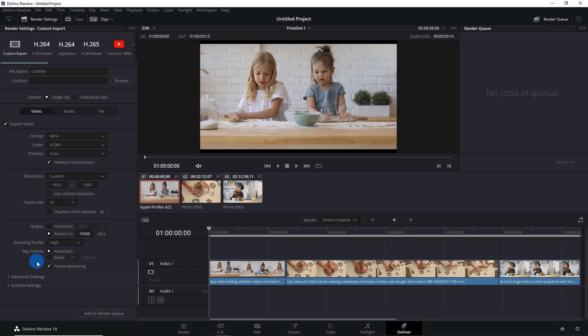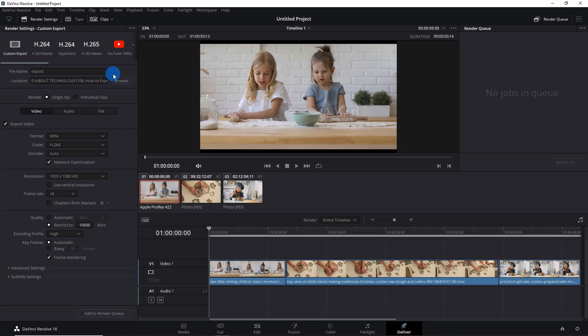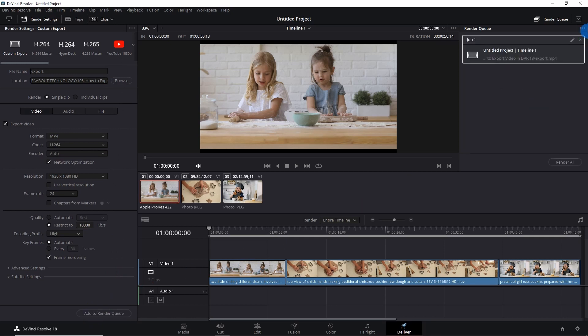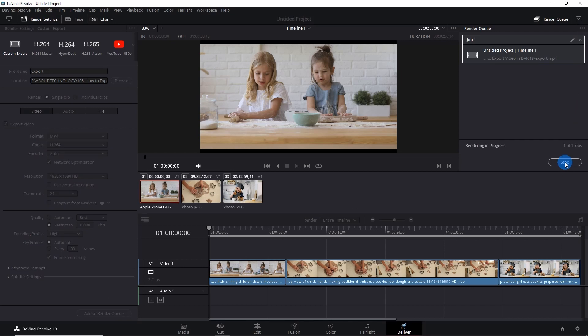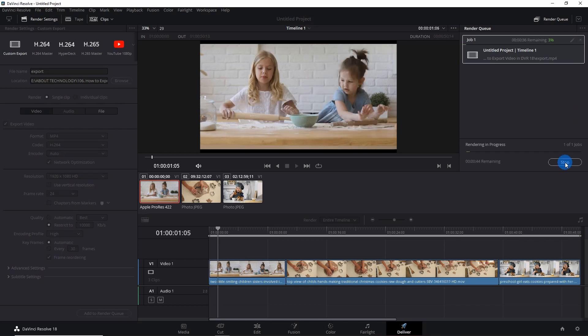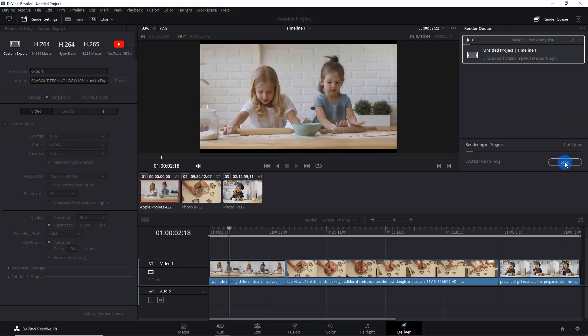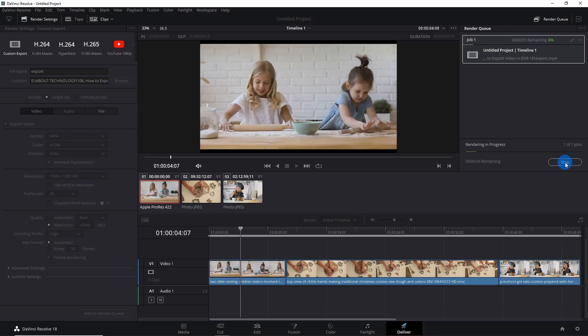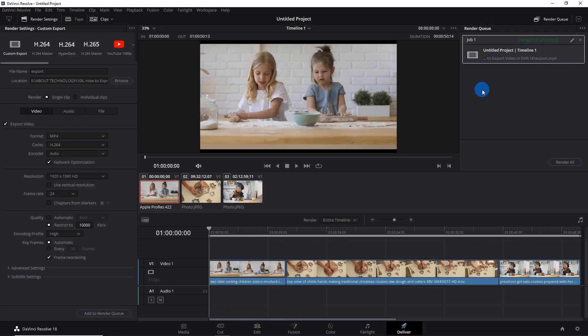Now after fixing all the values, you just have to click on Add to Render Queue at the right side. Here you have to click on Render All and it will take a few seconds or minutes according to the size of your video. So the rendering process is complete.